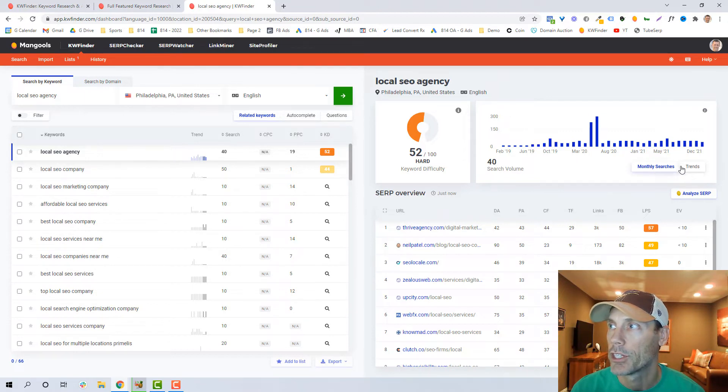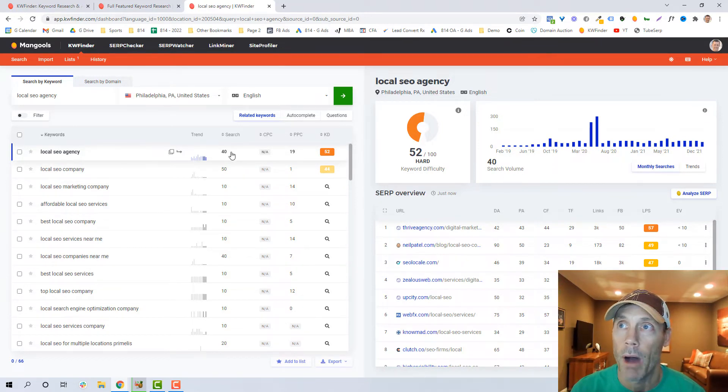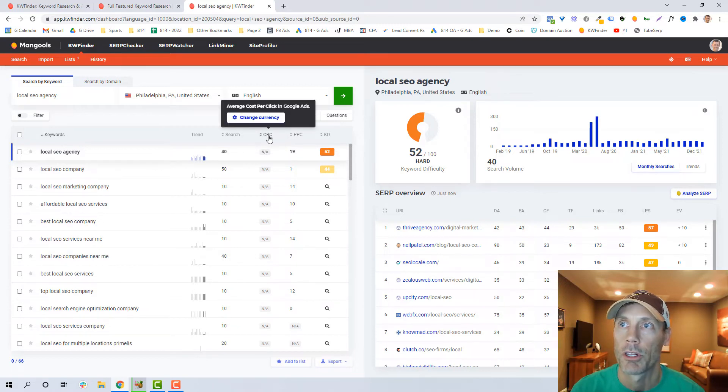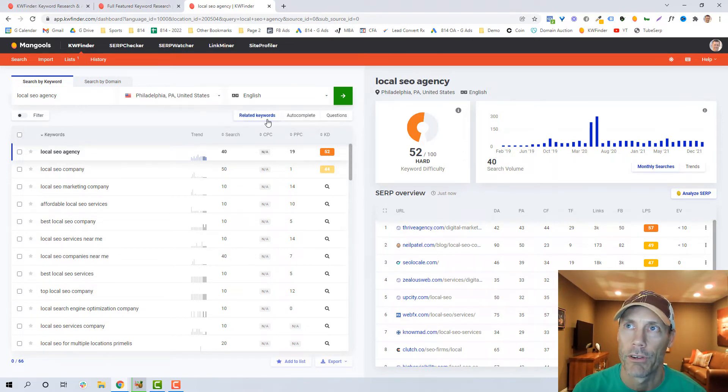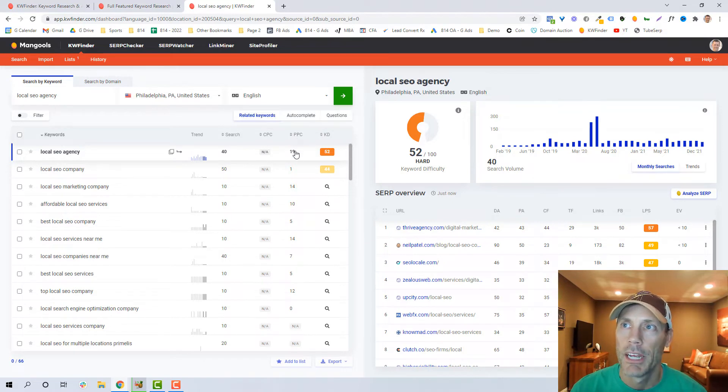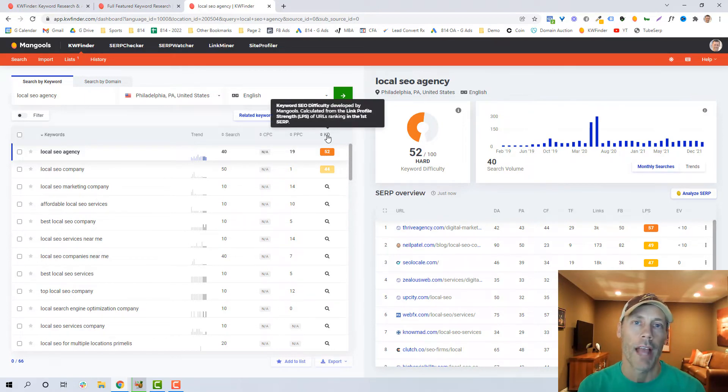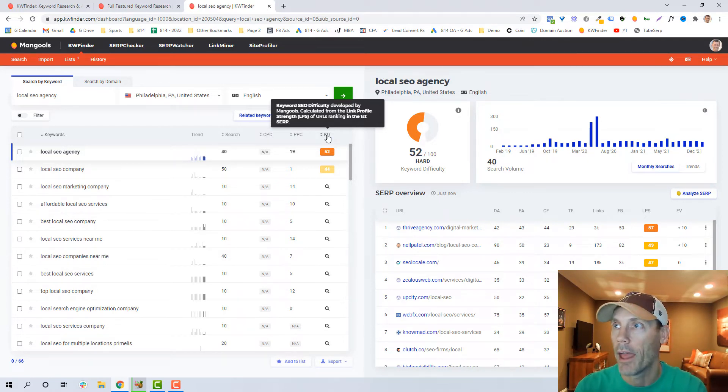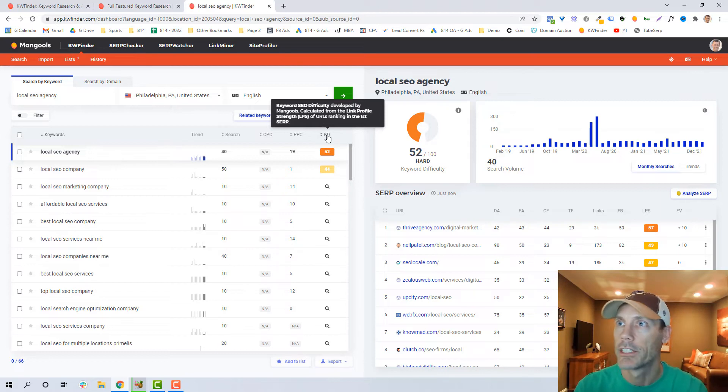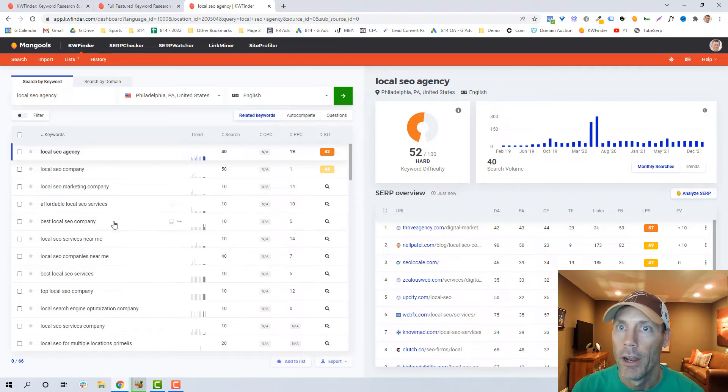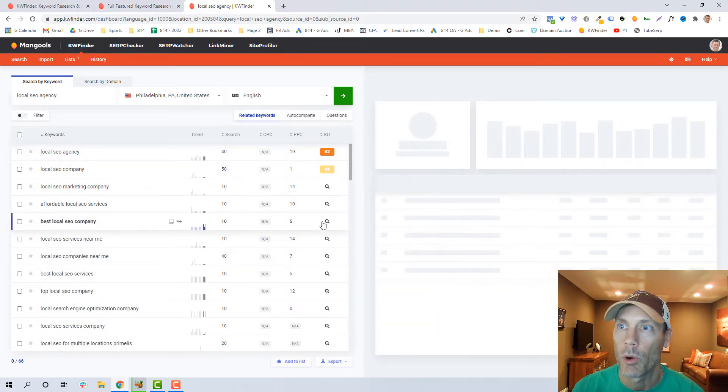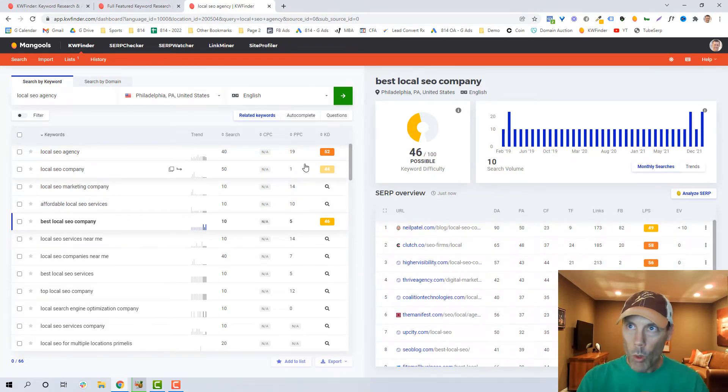You can click on the trend here. Generally speaking, what we're looking at is about 40 searches per month. They don't have a CPC, which is a cost per click average in Google Ads. I'm not sure why they usually will have that—it could be because I went down to Philadelphia level of competition. 19 here, what they're showing is pretty low numbers, and then they give me a keyword SEO difficulty. And again, really what this is is calculated from the link profile that I have and other URLs ranked in the first page. It's giving me an overall keyword difficulty of 52. Obviously the lower the better.